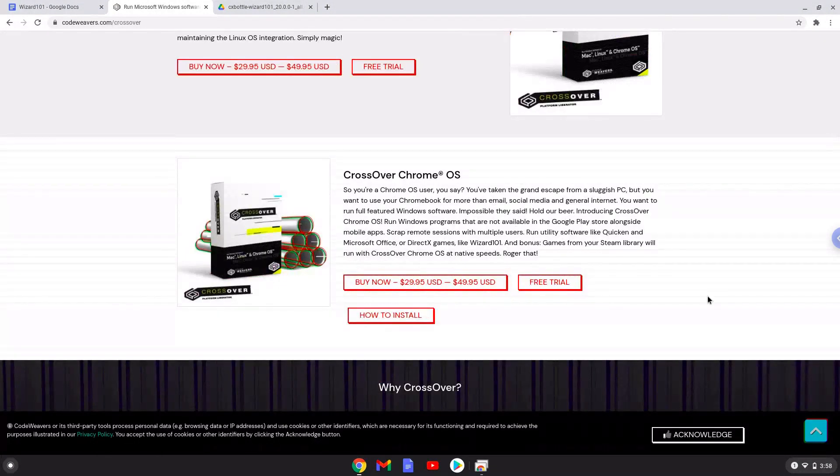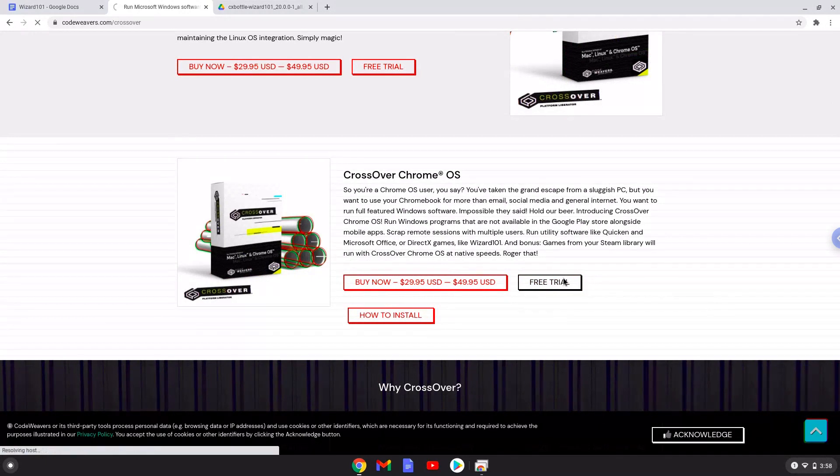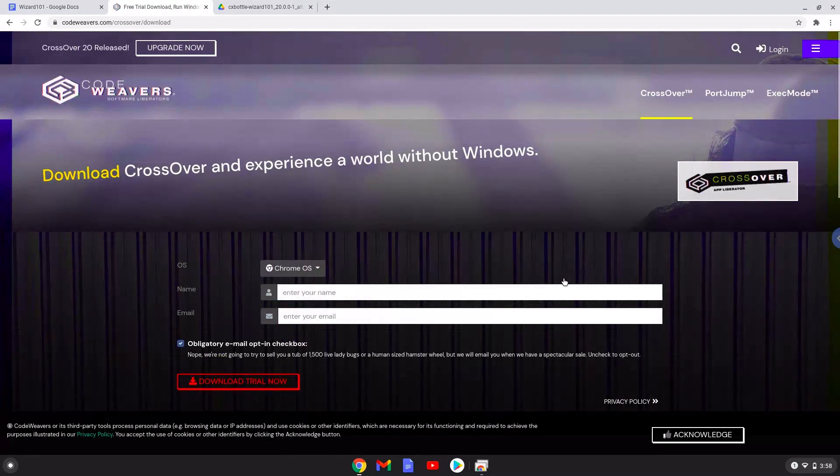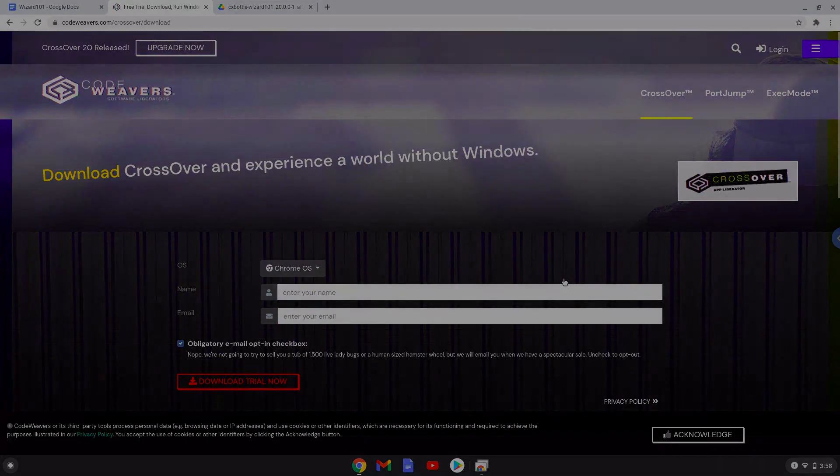Download the trial version here. Fill in your details here. If you don't want to buy Crossover in the future, we explain in the video tutorial how you can continue to use the free version legally as long as you want.